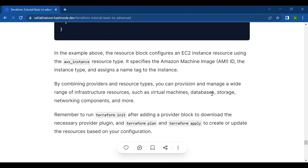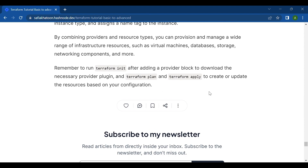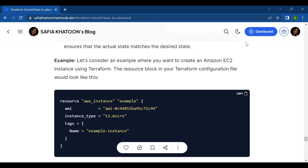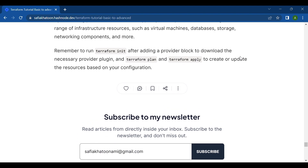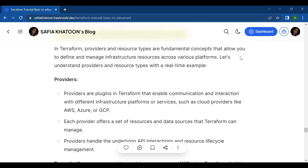By combining providers and resource types, you can provision and manage a wide range of infrastructure resources such as virtual machines, databases, storage, networking components, and more. Remember to run terraform init after adding a provider block to download the necessary provider plugins, then run terraform plan and terraform apply to create or update resources based on your configuration.